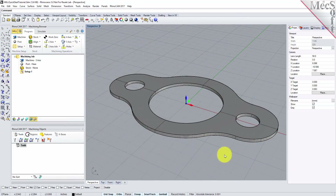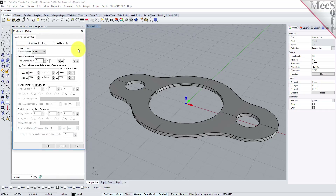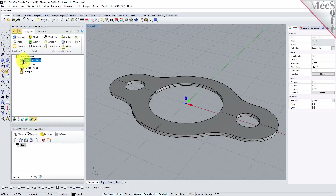Let's start by defining the machine to use for this job. From the Program tab, select Machine to display the dialog. Under Machine Type, set the number of axes to 3-axis. Pick OK and notice that the machine type now appears under the machining job in the machining browser.